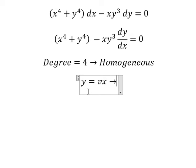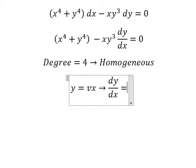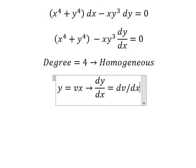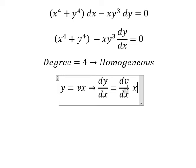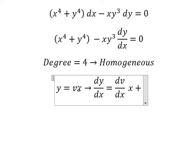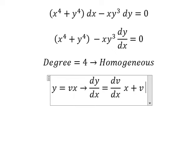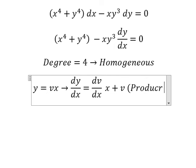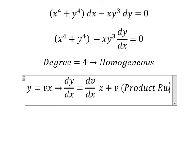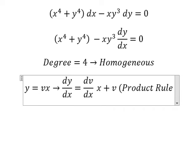Next we need to differentiate both sides. The derivative of v gives us dv over dx multiplied by x. The derivative of x gives us 1, so we just have v. This is about the product rule of differentiation.